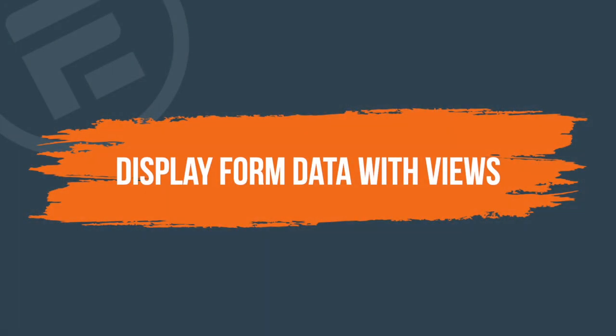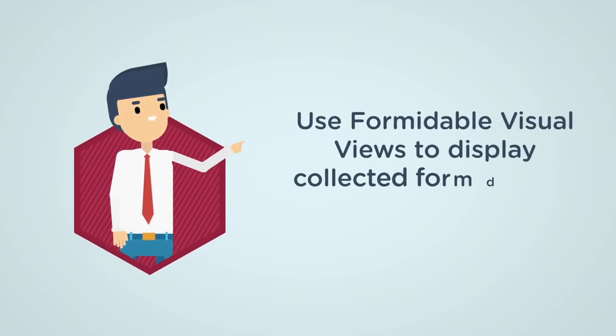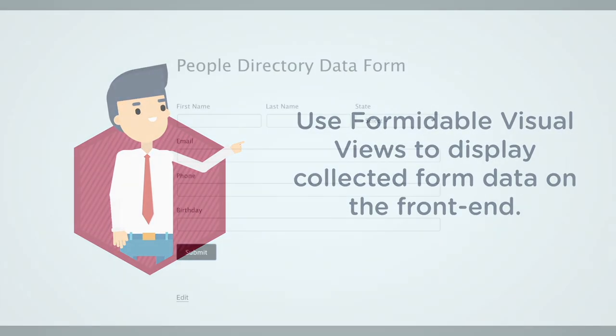Want to display collected form data on the front end? Use Formidable Visual Views. A visual view is an innovative way to display your form data.